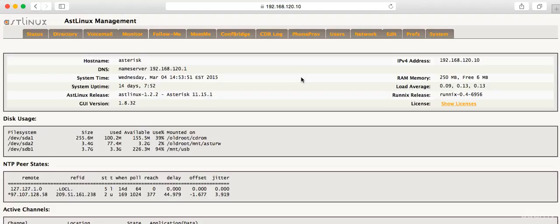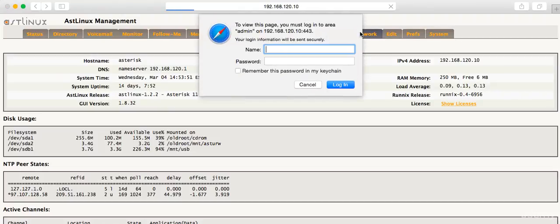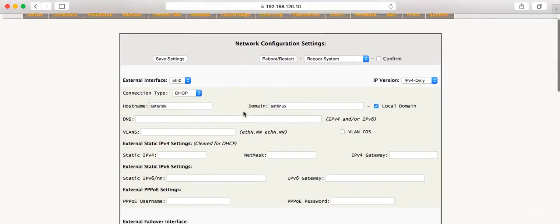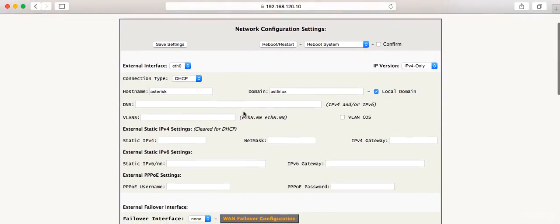We're at the home page. What we want to do is go to this Network tab up top here, so go ahead and click on Network. It's going to ask us to log in, and we'll enter in the username and password that you have set.